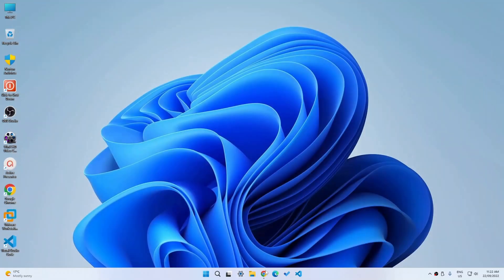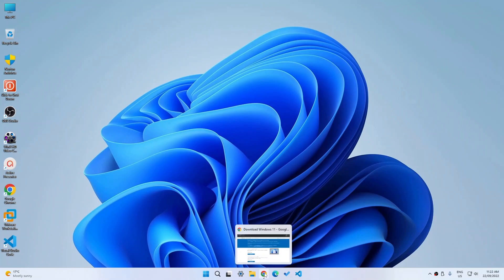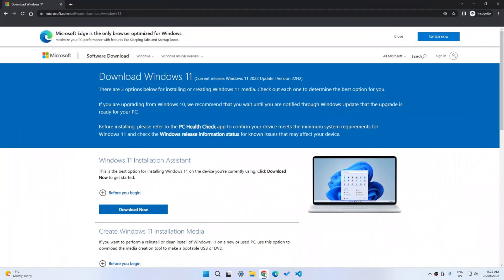For people who want to create installation media or even install it on a virtual machine to test it out before they actually do it on their main computer, you should go to this website. You can see that they have updated it to have the 22H2.